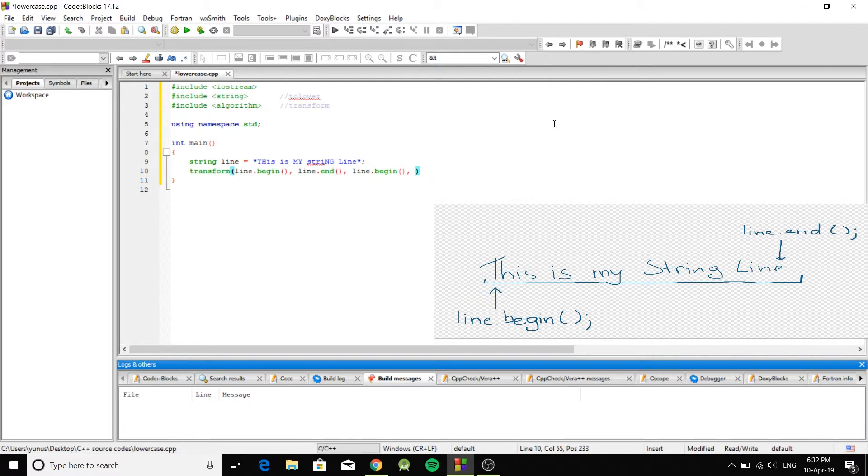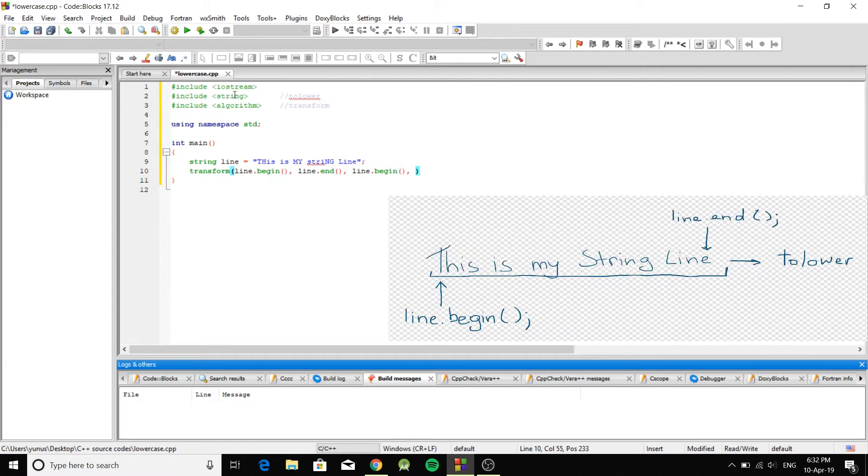And the last argument is what are you trying to do? Well, we're trying to lowercase them. And the string library has a function called tolower.